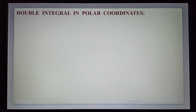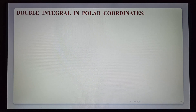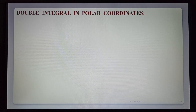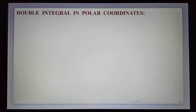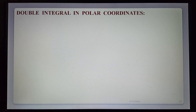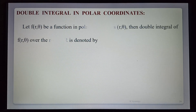Hi students. Today we are learning the topic of double integral in polar coordinates. In the previous lecture we discussed double integral in Cartesian coordinates, that is x and y. Now here we deal with polar coordinates, that means integration in r and theta.